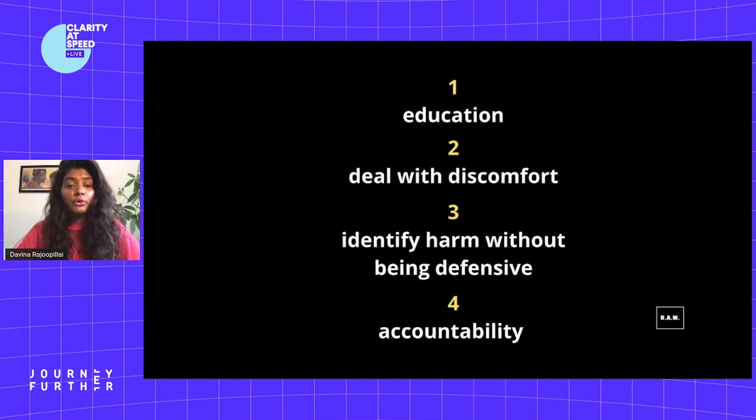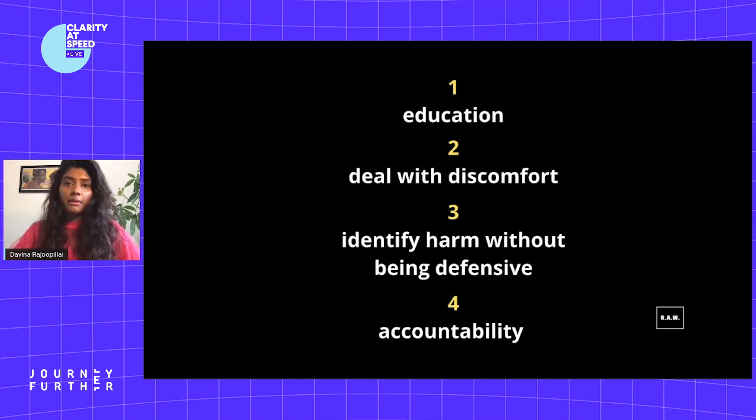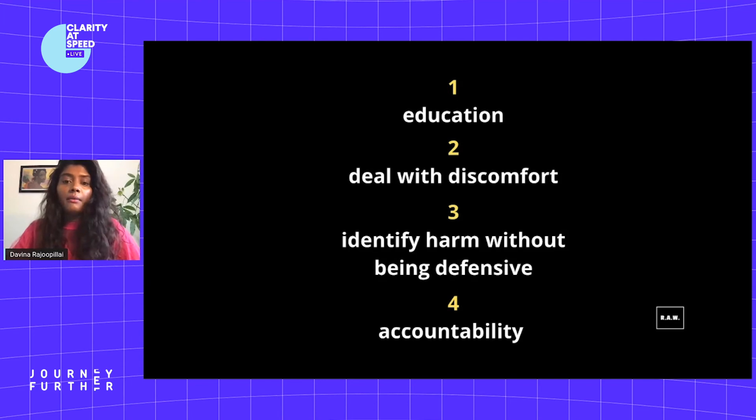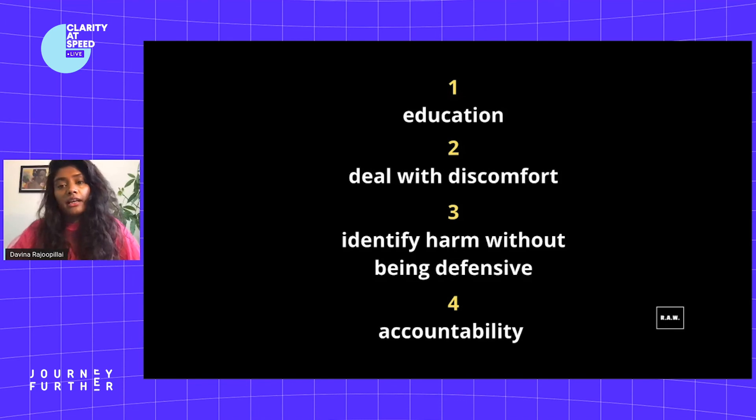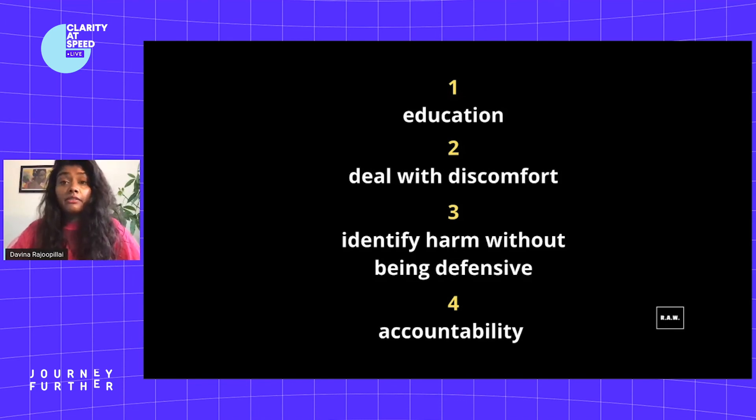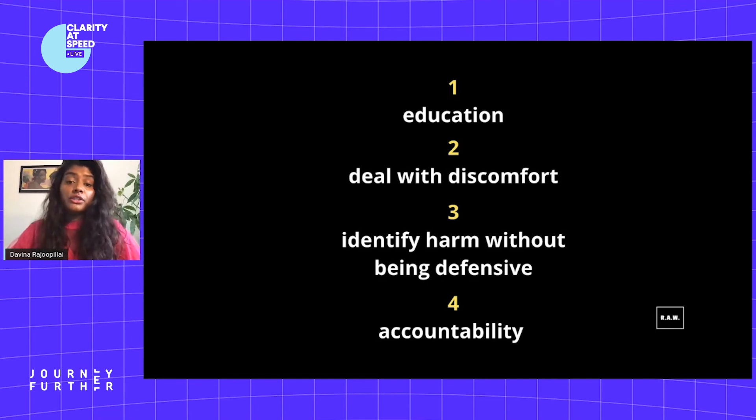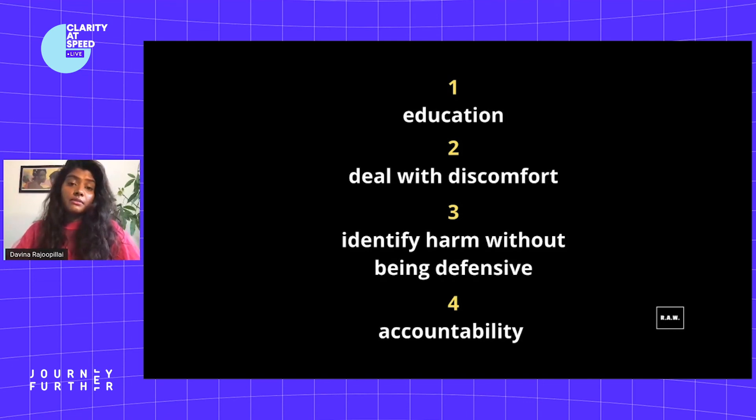Number four is be accountable. Building the capacity to be anti-racist takes commitment over time and it involves hard work, and it's not always pleasant. Brands should be asking their agencies what steps they're taking to make their workplaces more inclusive and to give clarity on statistics including pay. Why should an agency be a chosen partner if they can't represent your consumers?